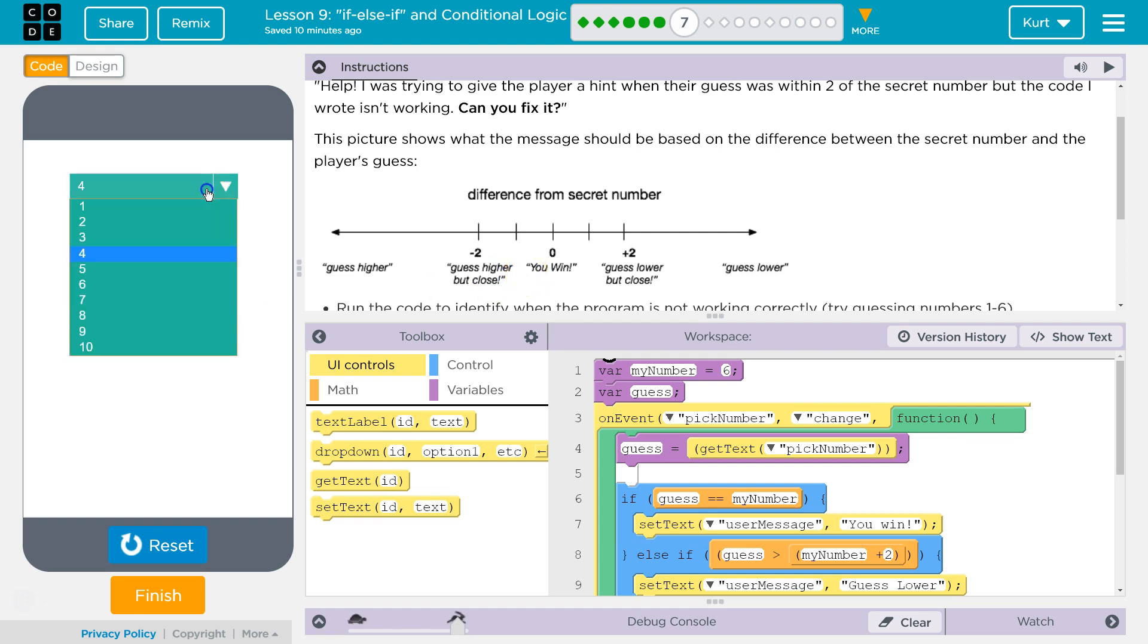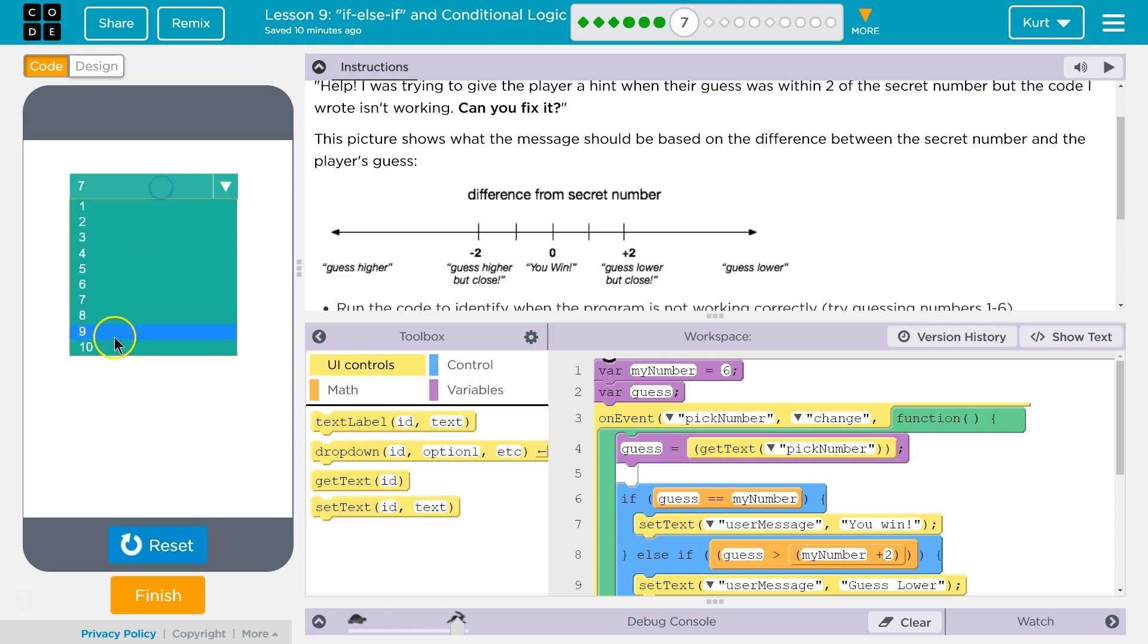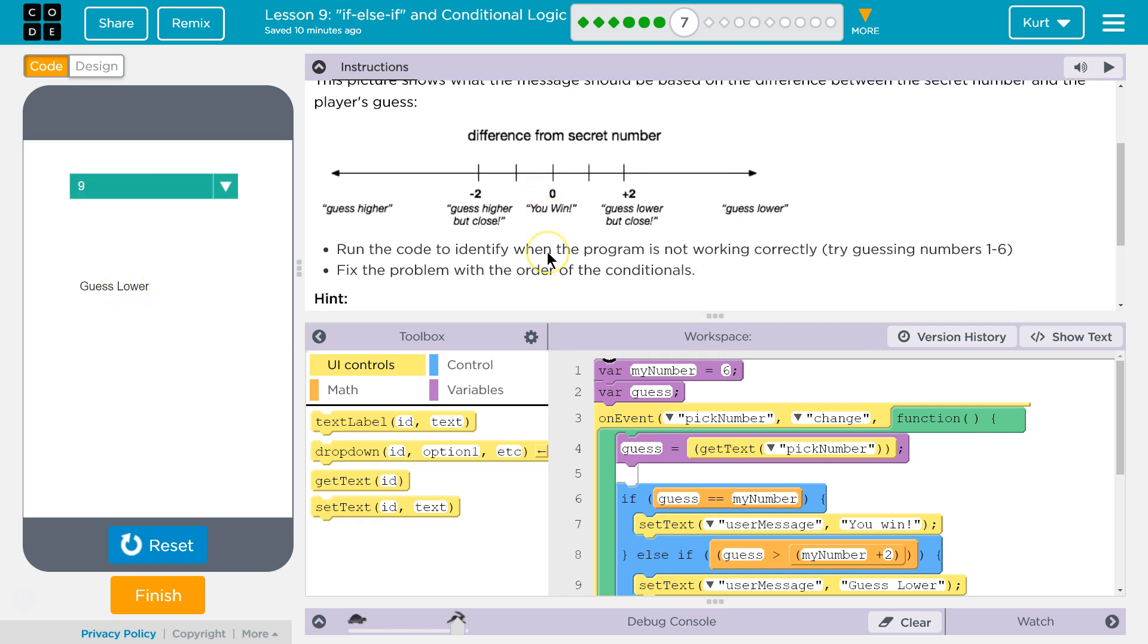Oh, guess higher. No, that worked. Oh, nine is definitely not lower. Got it.